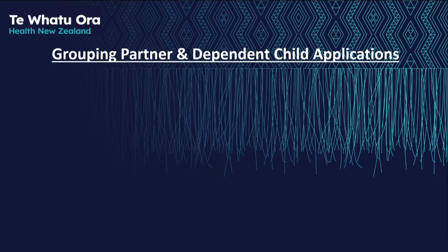This video will explain how to apply for partner and dependent child visa applications. It will also explain how to group these applications so that they may be decided together.